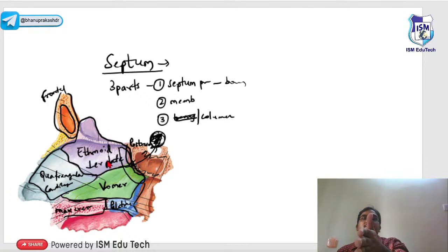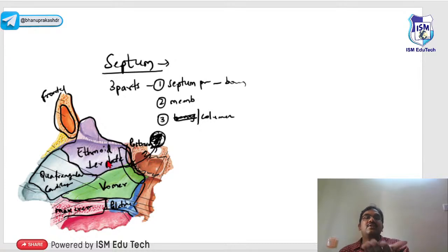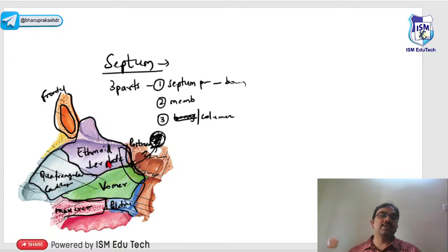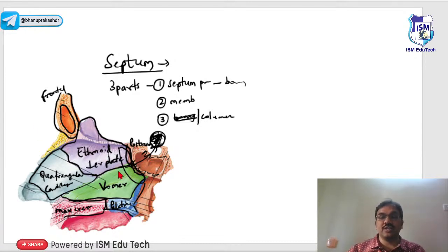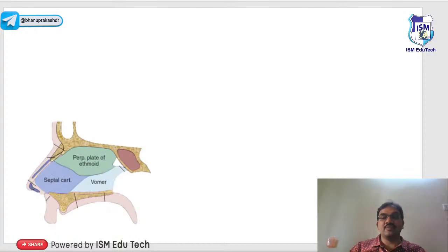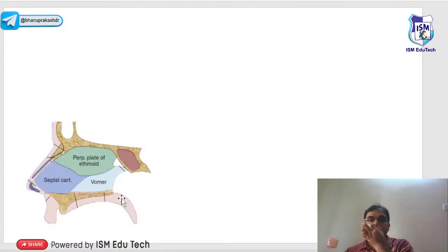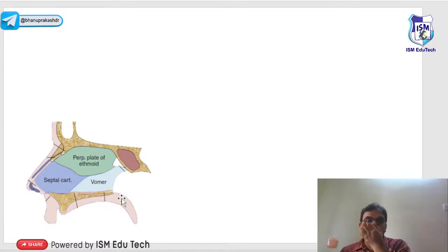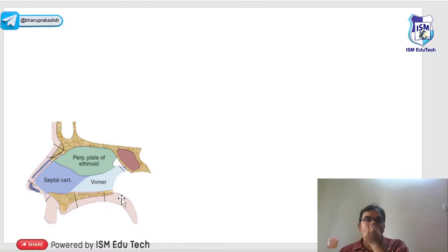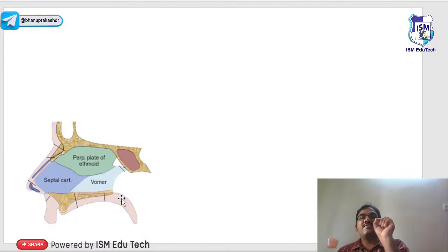So to summarize the septum bones: anteriorly cartilage, above is the ethmoid perpendicular plate, below is the vomer, posteriorly the rostrum, and the floor has the maxillary crest and palatine crest. The membranous septum is the area anterior to the cartilage where there is no cartilage or bone — only two layers of mucosa.